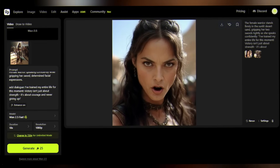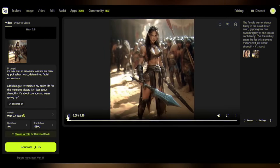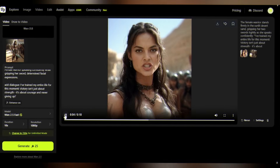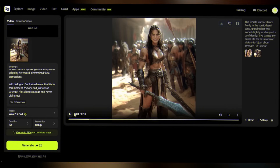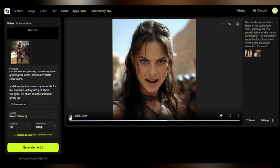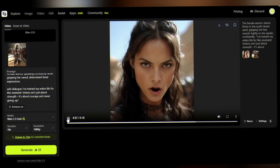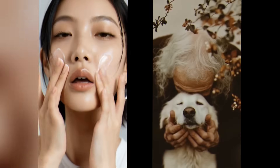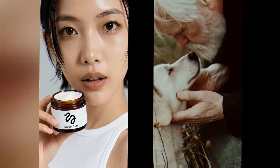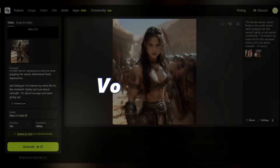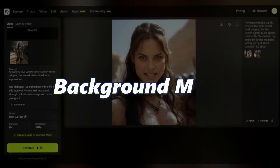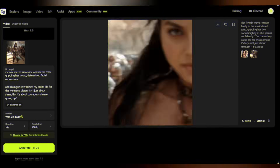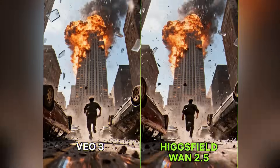Here is the result: 'I've trained my entire life for this moment. Victory isn't just about strength — it's about courage and never giving up.' This is what makes WAN 2.5 revolutionary. You can generate high-quality speaking content from any photo. See the camera effect and even the bold expression — every shot is perfect, whether it's a warrior, a business professional, or even your pet. WAN 2.5 animates any kind of photo with ease, nailing voiceovers, background music, and lip movement in a single pass.